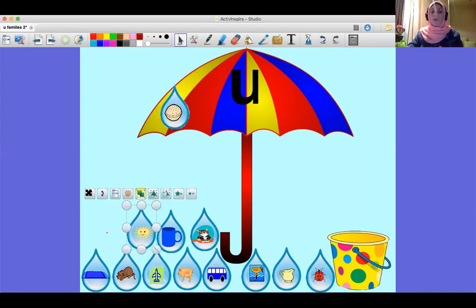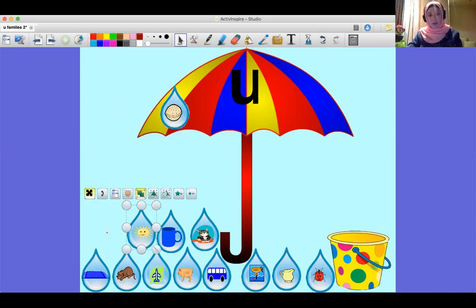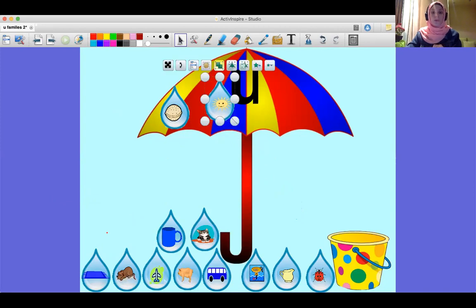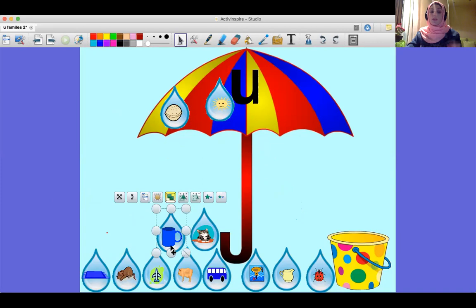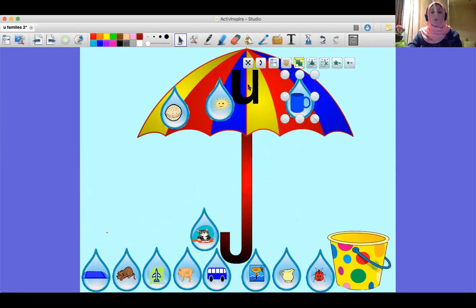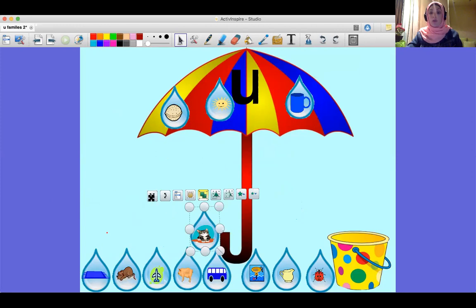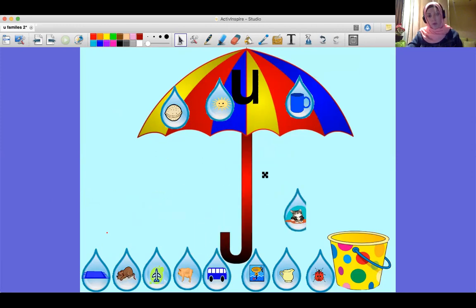Next is 'sun' — where shall I put it? I will put it on the umbrella. What is this? It's 'mug' — I'm going to put it on the umbrella. Next is 'cat' — it has the short vowel 'a', not 'uh', so I'm going to throw it in the trash.